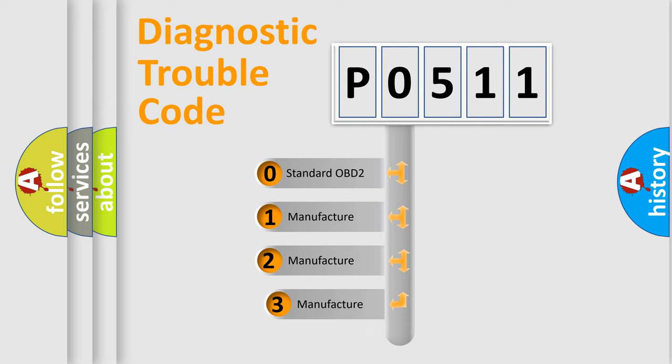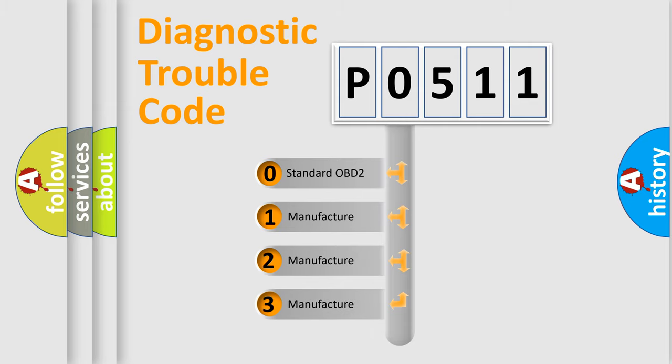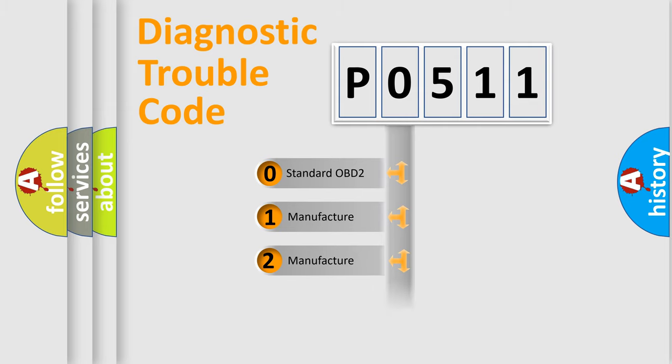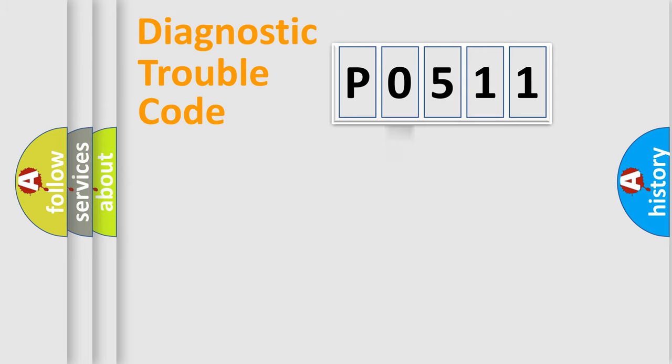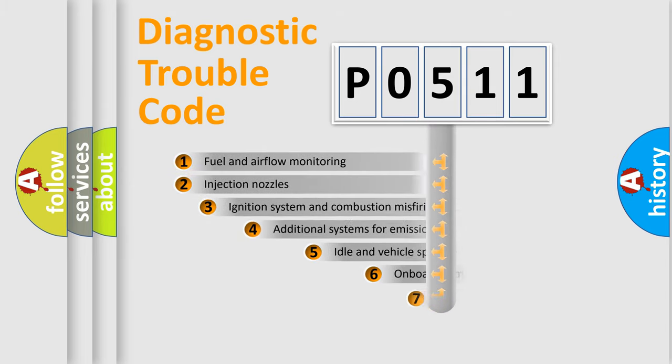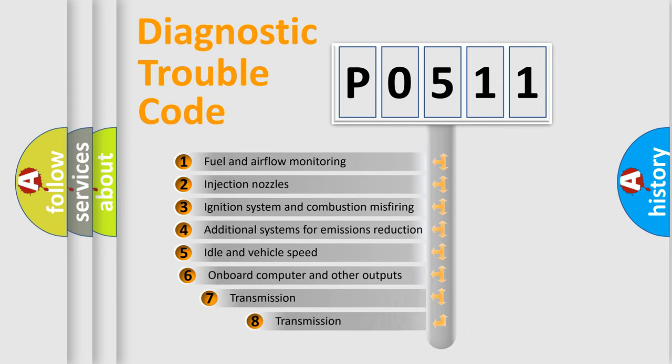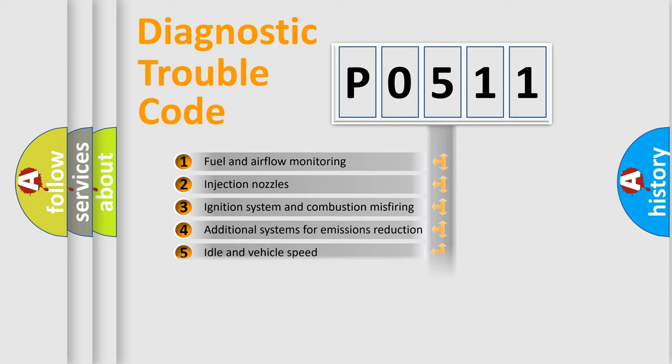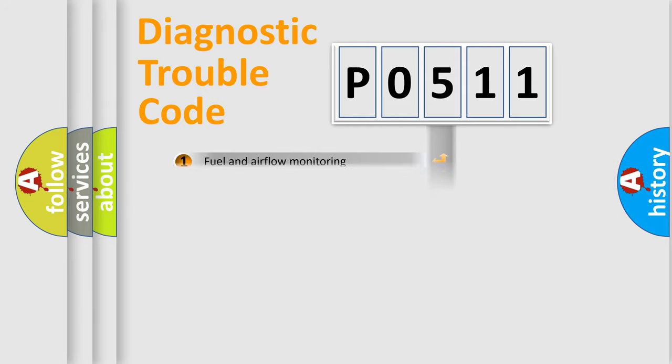If the second character is expressed as zero, it is a standardized error. In the case of numbers 1, 2, or 3, it is a more prestigious expression of the car specific error. The third character specifies a subset of errors. The distribution shown is valid only for the standardized DTC code.